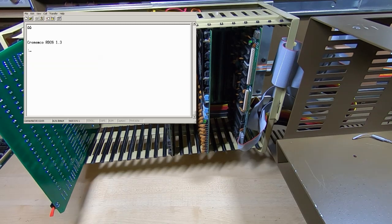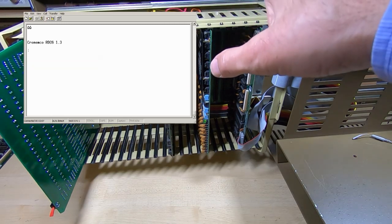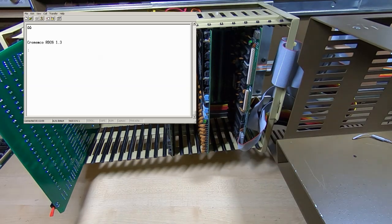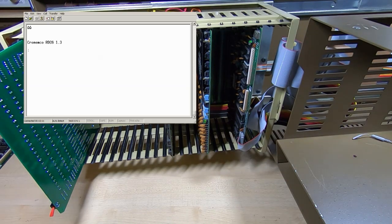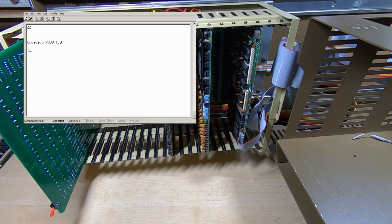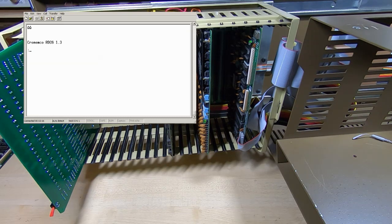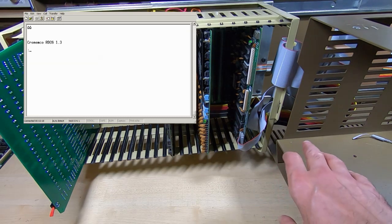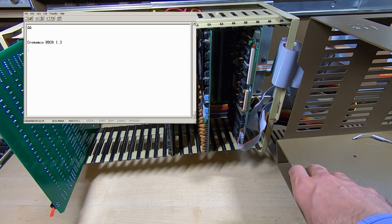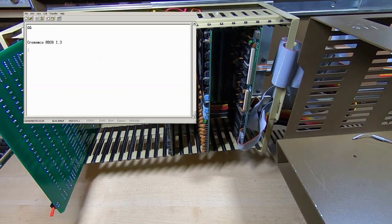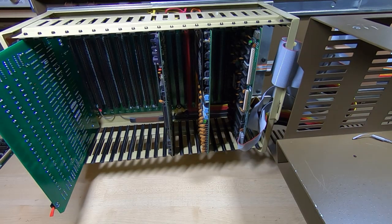And so we've made some progress, we've got it to boot into the resident monitor. We'll do some more testing in the next video, we'll try making use of the resident monitor carrying out a few tests using that and if that all goes well then we'll try fitting the floppy drive and see if we can get it to boot into the proper operating system.